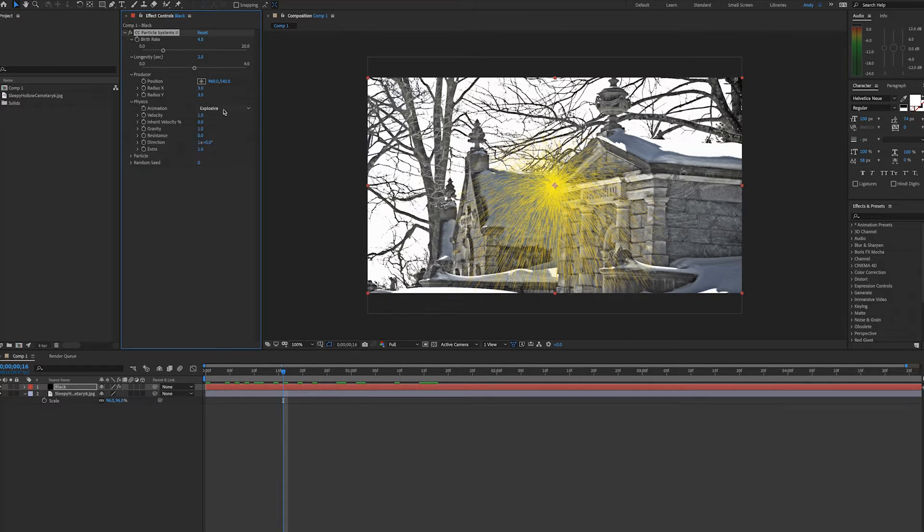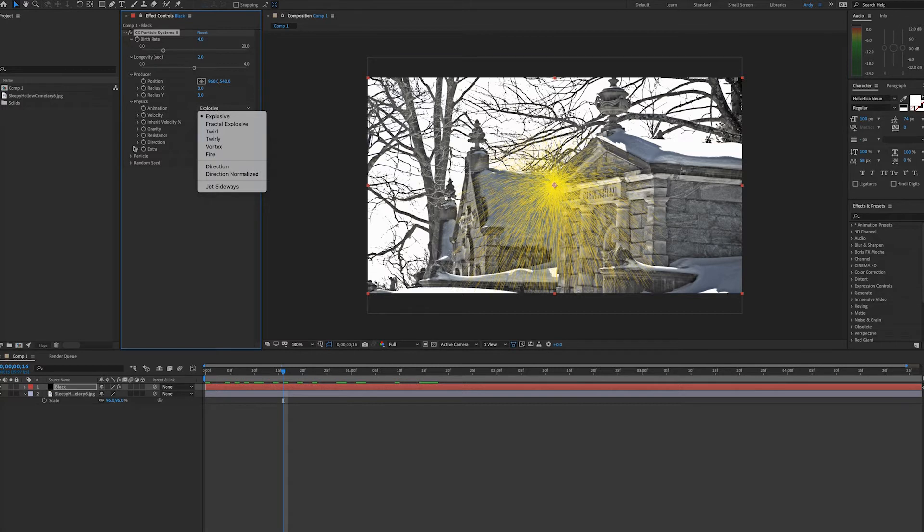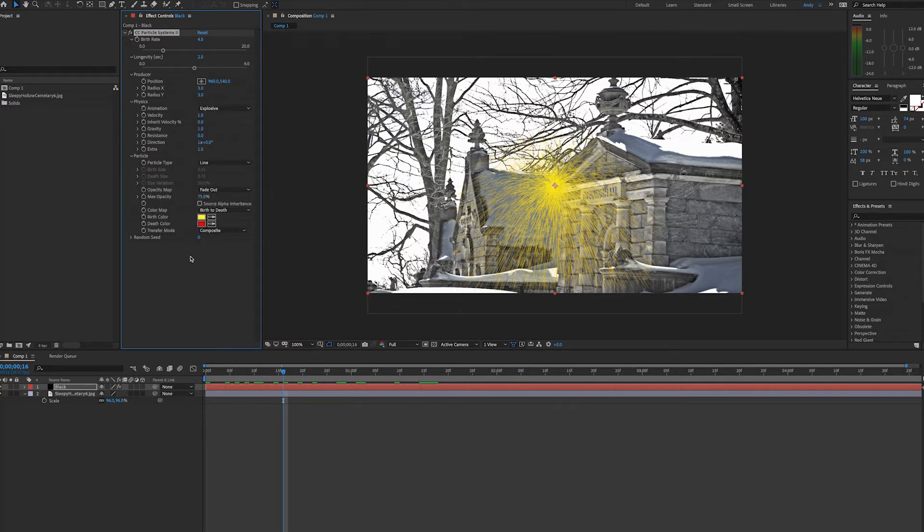The physics tab is where the magic happens. You'll see different ways the particles are born and some controls. You'll also see the particle type and size and finally the color.